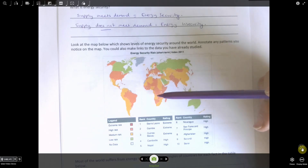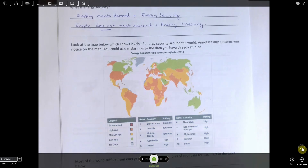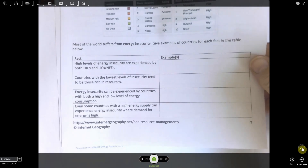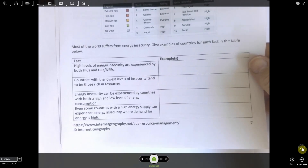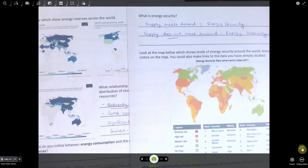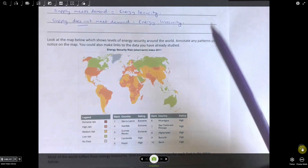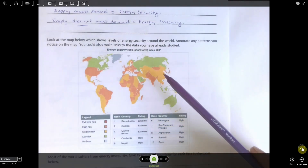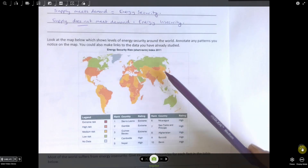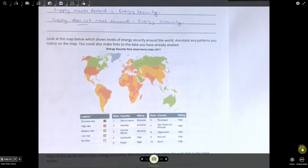So it's not just about the amount of energy you are consuming. Finally, even some countries with a high energy supply can experience energy insecurity where demand is very high. The best example is China. Looking at its proven reserves, China has quite high levels of natural gas reserves and quite high levels of coal reserves. Yet when we look at that country in terms of energy security, they are actually at medium risk. That's mainly down to the size of the population, which means demand for energy is very high — so even though they have lots of their own reserves, they may not always be able to meet that demand.